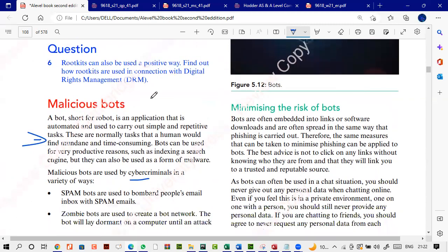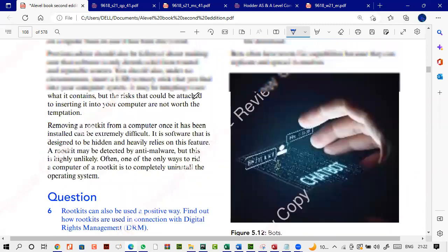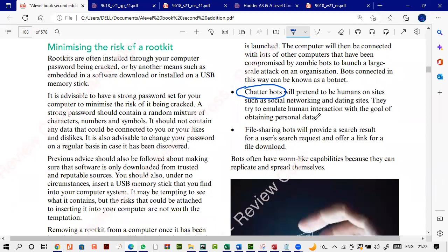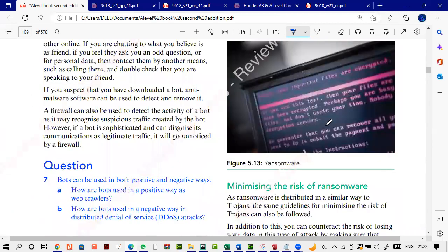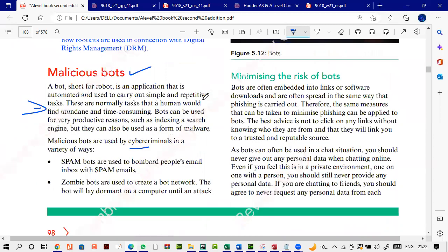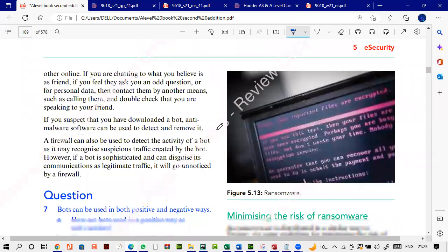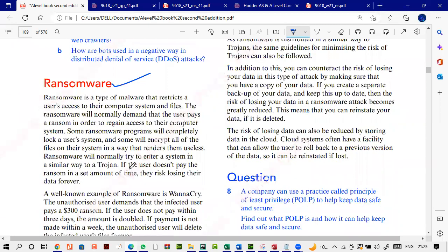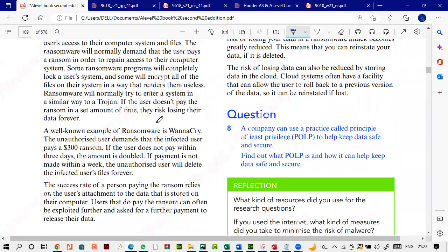A bot is a piece of code that keeps performing a step again and again — for example, repeatedly capturing usernames and passwords. These are called malicious bots. Chatterbots are bots on websites that behave like humans, trying to interact with people to extract information. Antiviruses treat them as viruses. Ransomware — mentioned earlier — is a type of virus used differently: it encrypts your important information and demands payment for decryption.